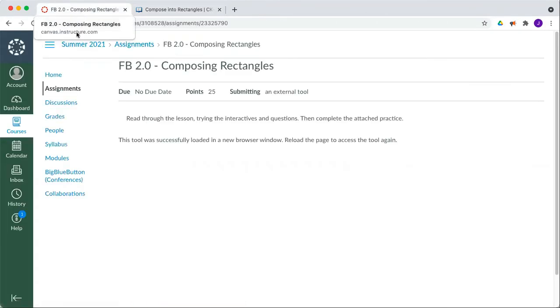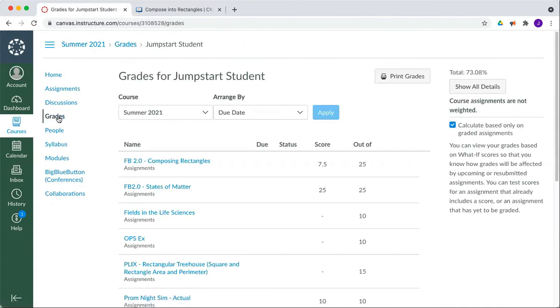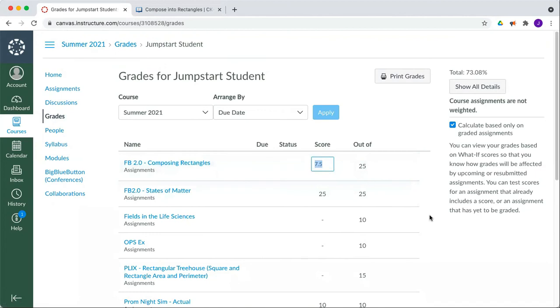If you go back to Canvas and click on your grades, you'll see that you now have a matching score for that particular topic. In this case, 7.5 out of 25, which would go up if you submitted a higher grade down the road.